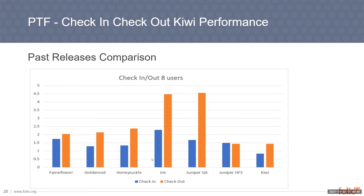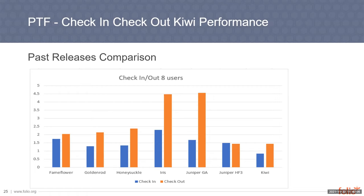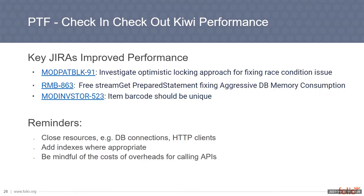In Juniper Hotfix 3, the Vega team did a great job of implementing optimistic locking for the automated patron blocks call to not have to read from the database several times in an effort to ensure that there was no race condition. The core platform team addressed an issue where the prepared statement was not closed after each use, which led to increased memory database consumption and overall performance degradation. And finally, in Kiwi, the core platform team implemented the unique item barcode index in mod inventory storage to efficiently look up an item by barcode. This call is used by many other API calls in the check-in, check-out workflow. So improving it also improves other API response times. And here were the key Jiras that were resolved that led to the Kiwi performance that we see today.